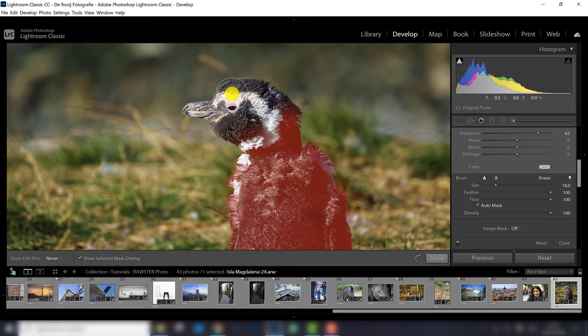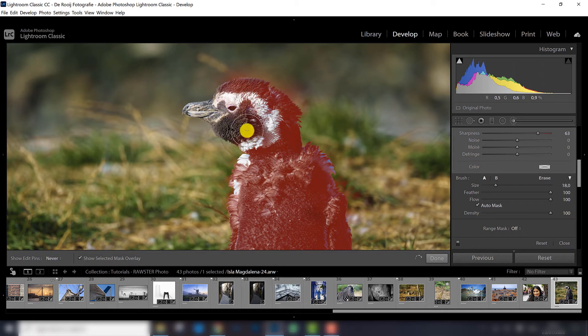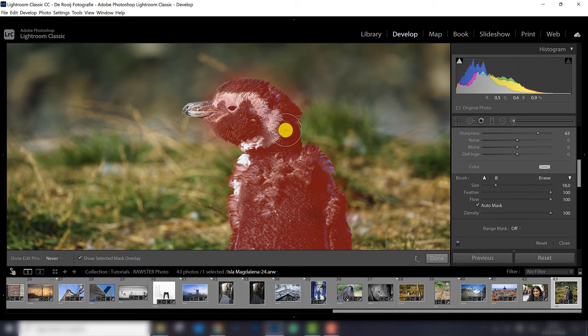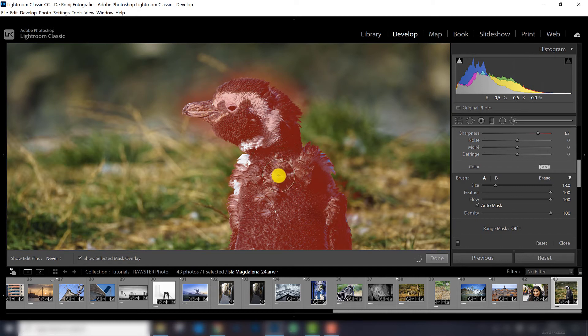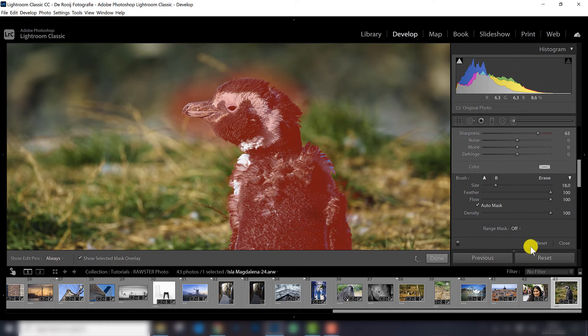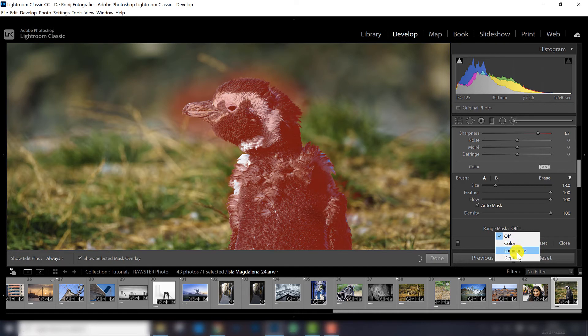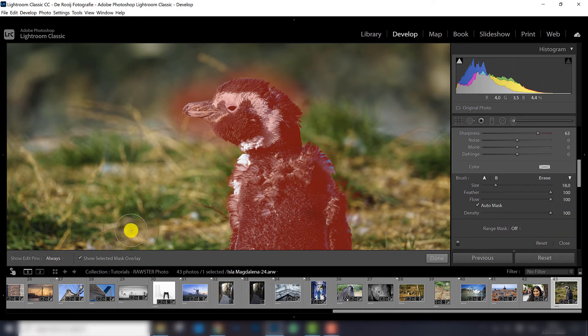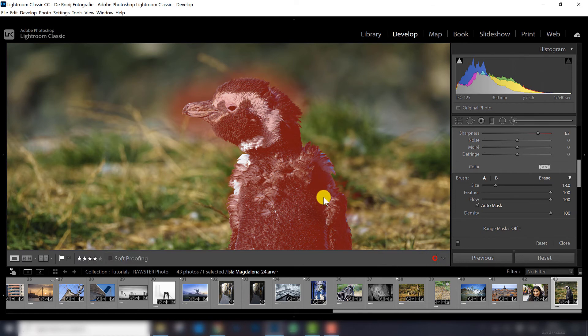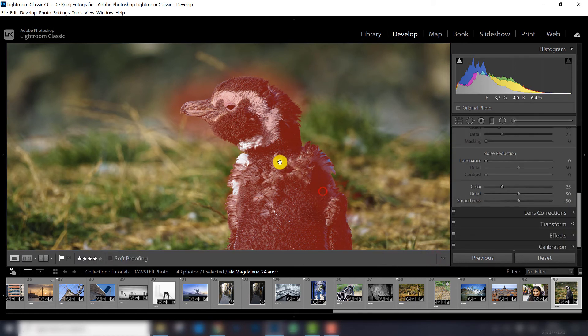Another way of making your selection a little bit better is by using the range mask, and especially because this subject has quite a big contrast with the rest of the photo, it is a good way of doing it. So basically what you can do based on luminance or color, you can say which part to sharpen. Well, I am not going to do that now, it's about sharpening in this tutorial.